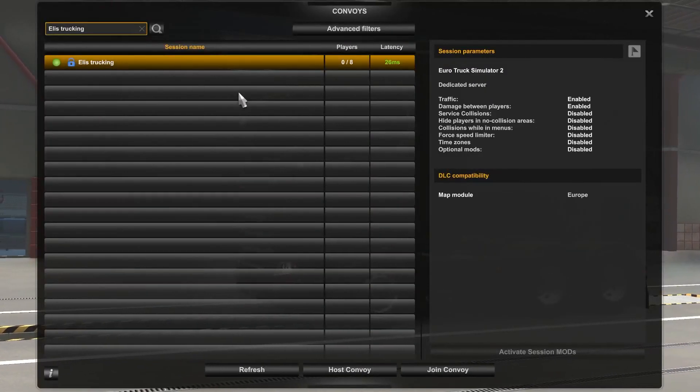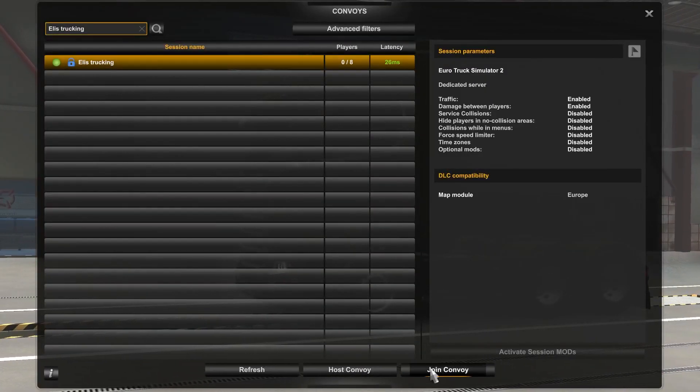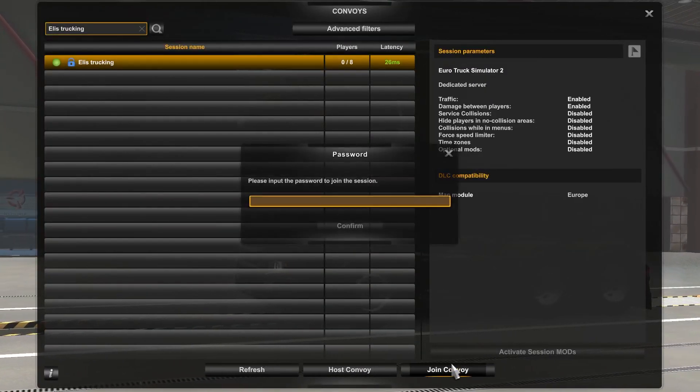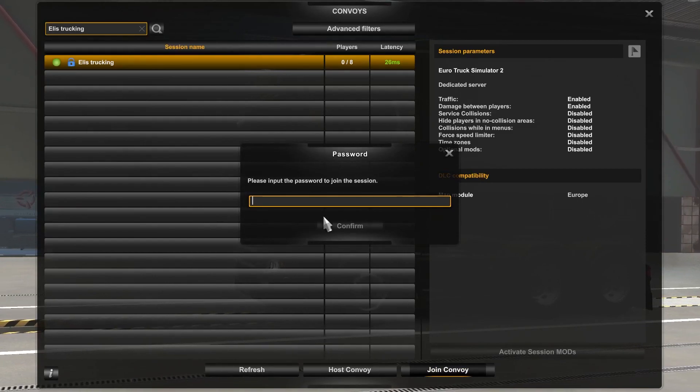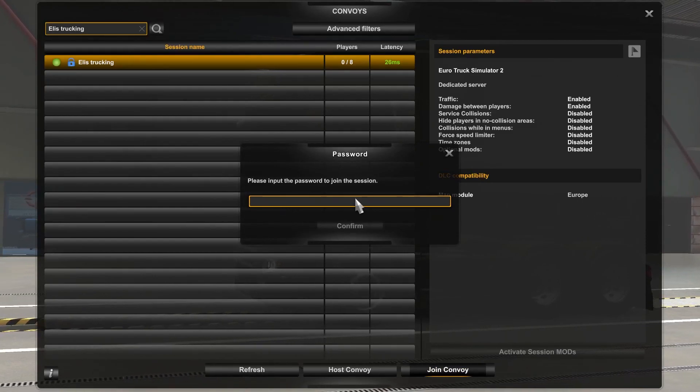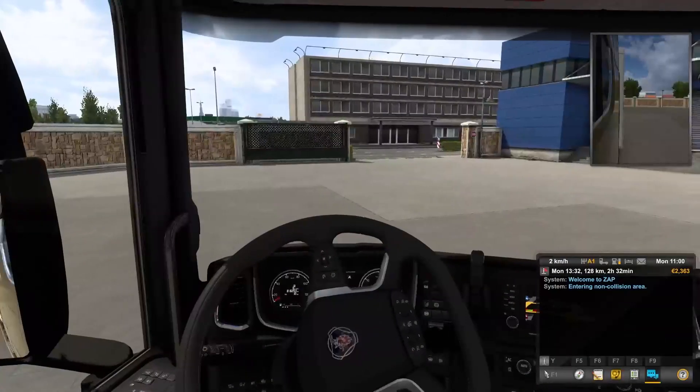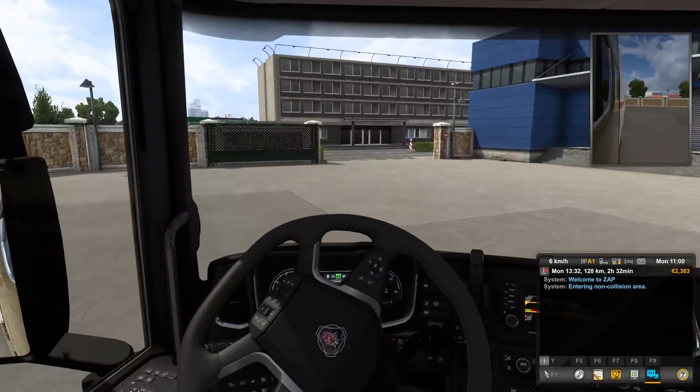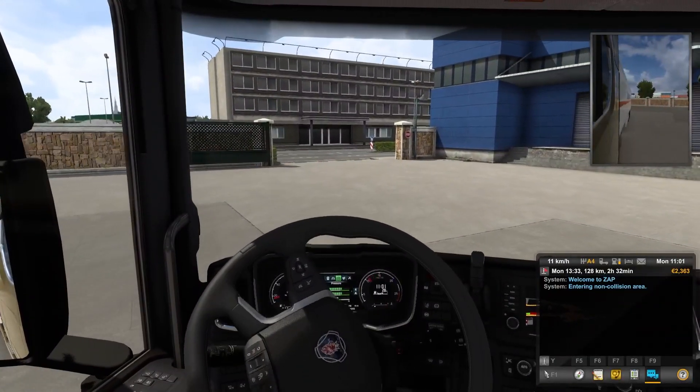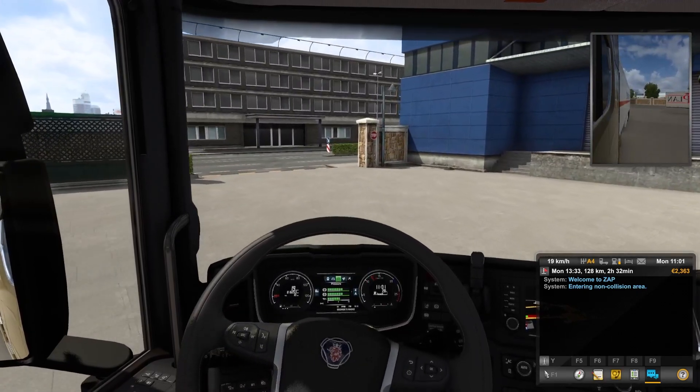Then click on your server and press Join Convoy. Type the password, which is the one you defined earlier, and press Confirm. As you can see, you have now successfully connected to your own Euro Truck Simulator server. Enjoy!